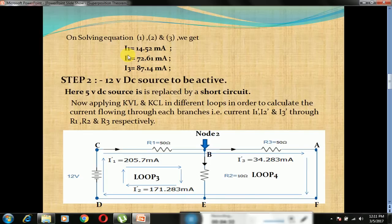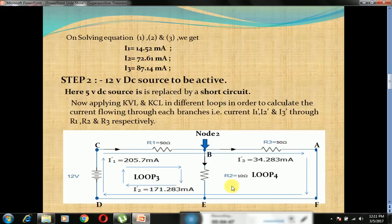Now we go to the second step: the 12V DC source is active and the 5V DC source is replaced by a short circuit. Applying KVL and KCL in different loops — here we also have two loops, loop 3 and loop 4. CBED forms loop 3 and CBAFED forms loop 4. Applying KVL and KCL to find the currents I1', I2' and I3' through branches R1, R2 and R3 respectively.